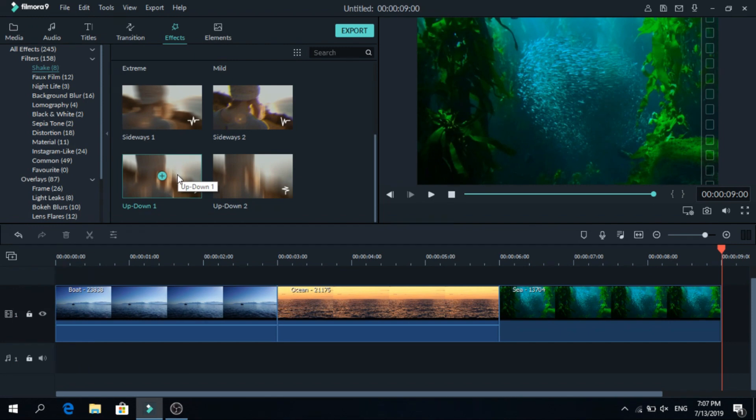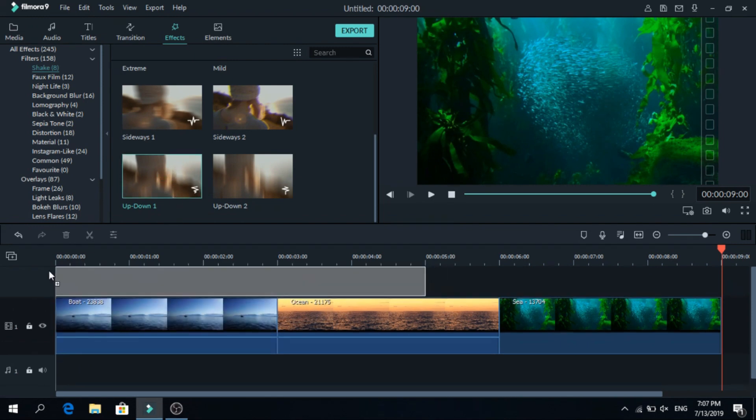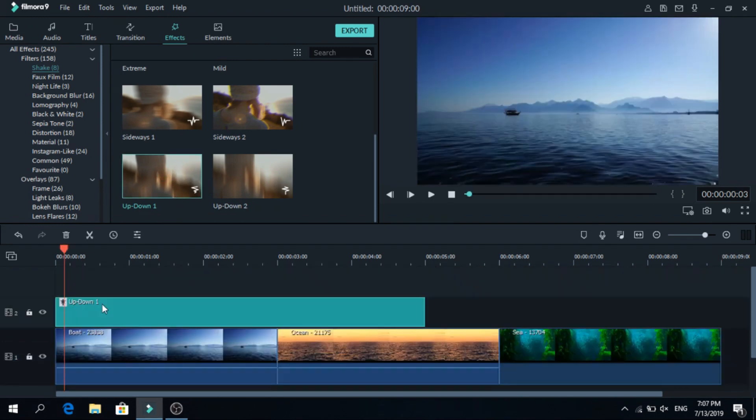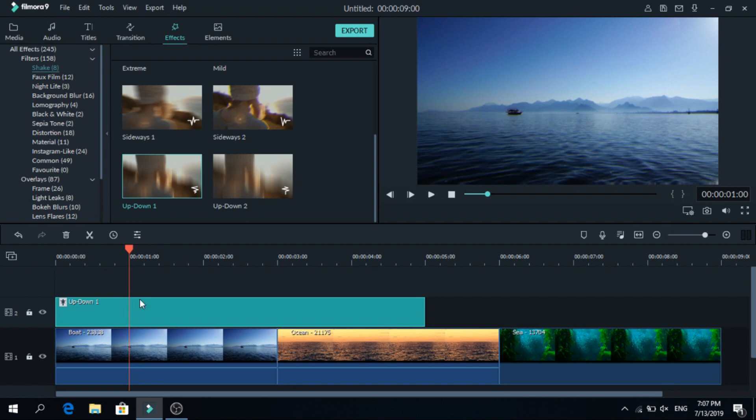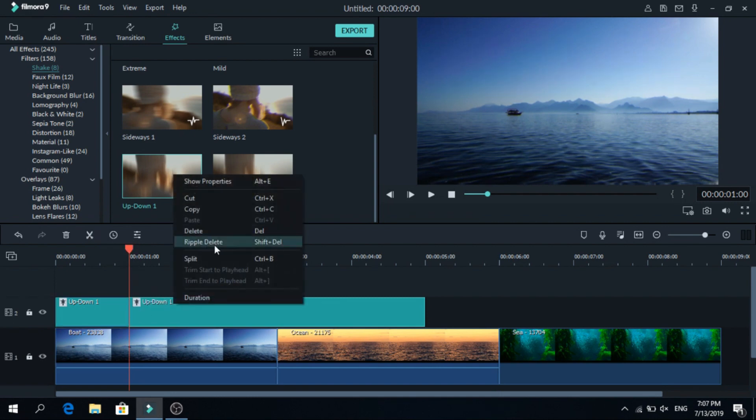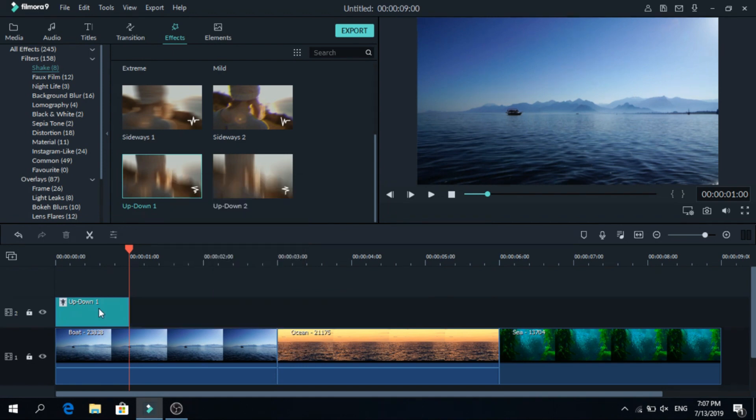So let's add this as a second layer and we will cut one second out of it. So this is enough and let's cut here. After that let's remove the other part, right click and delete.